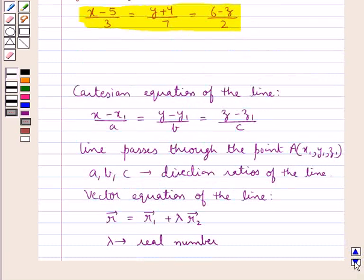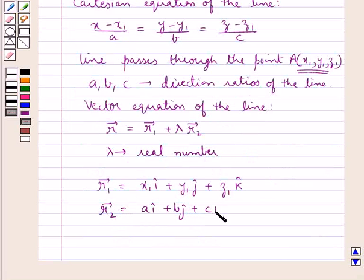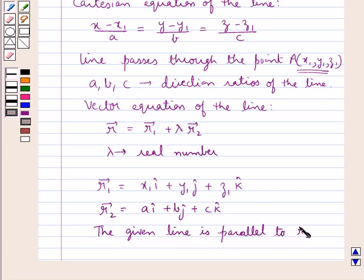Vector r2 is given by a i-cap plus b j-cap plus c k-cap, where a, b, c are the direction ratios of the given line. The given line is parallel to vector r2.